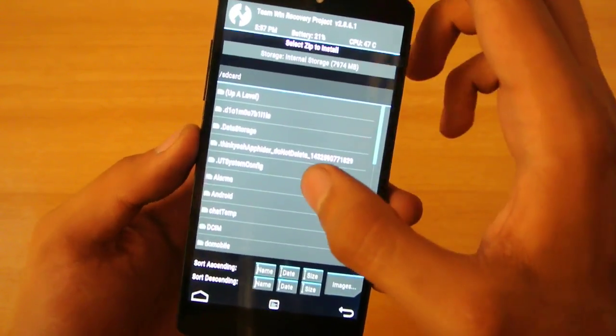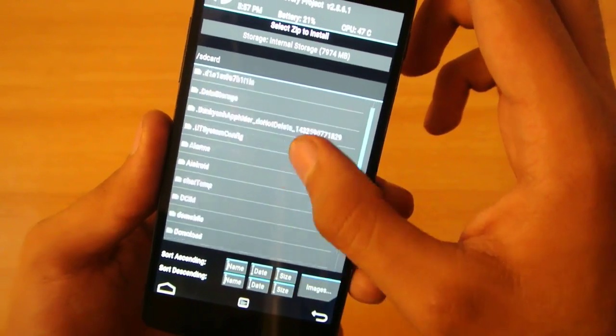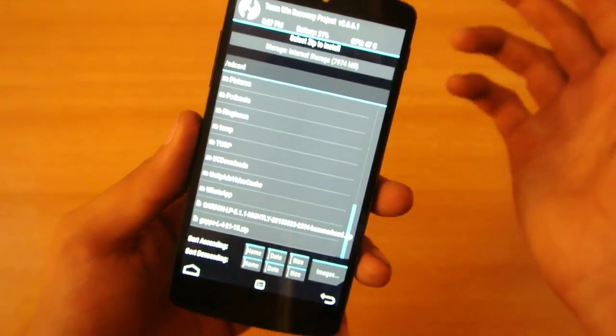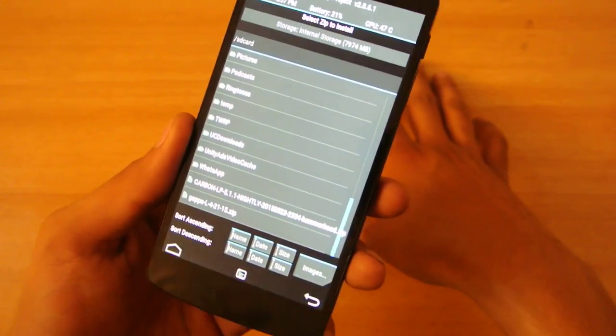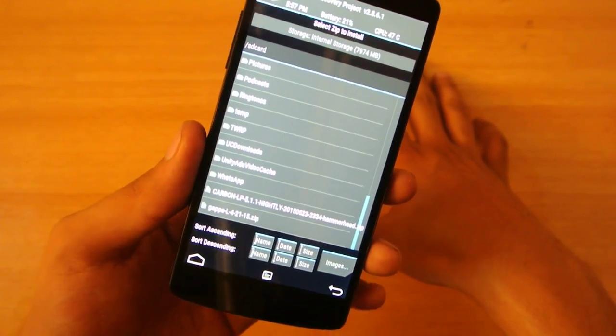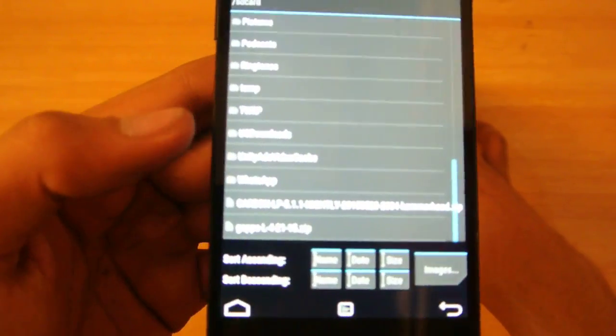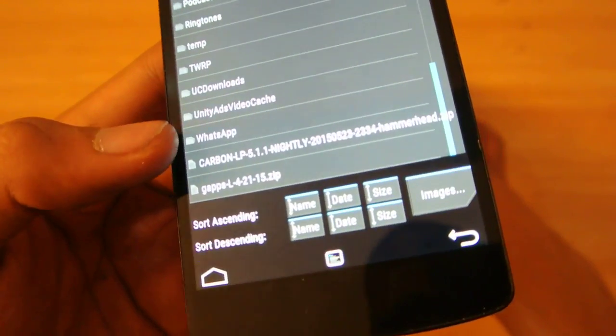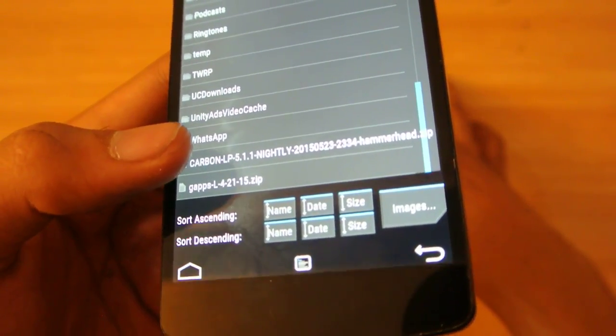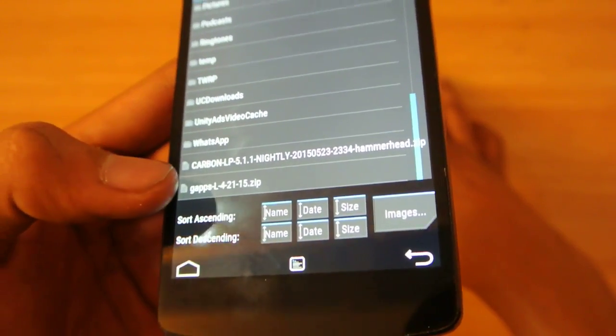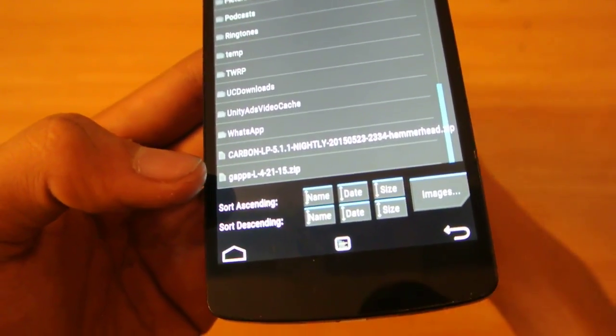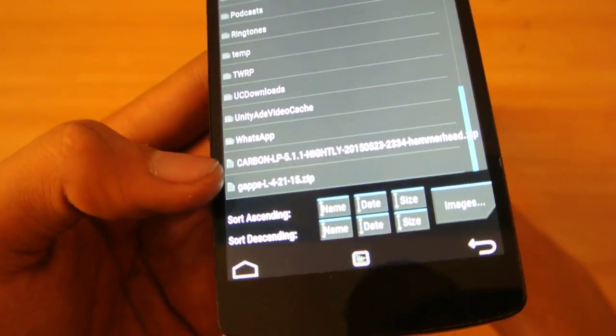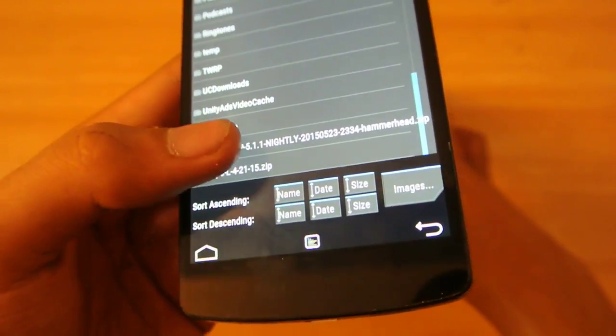Of course, there is no memory card on the Nexus 5, so it will be on your internal memory, on the root of your internal memory, which means not in any folder. This is the Carbon Lollipop 5.1.1 version. You can use any GApps which are for 5.1 or 5.1.1. These are the GApps and this is the ROM.